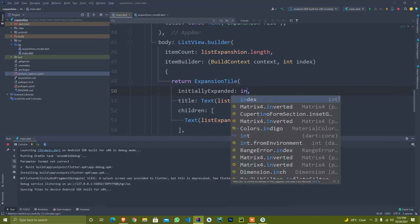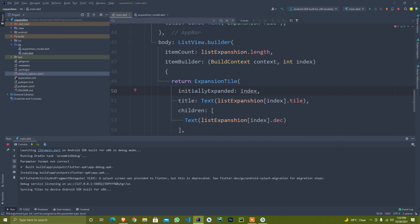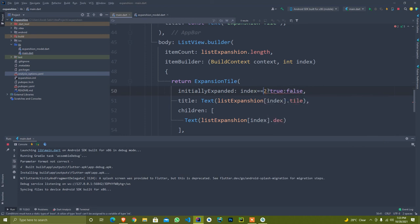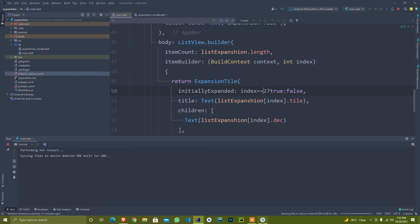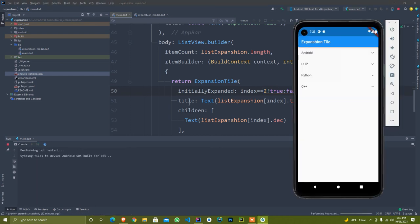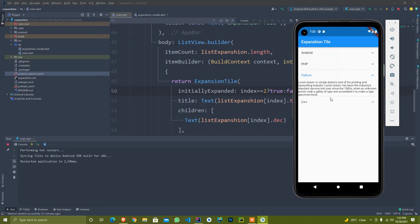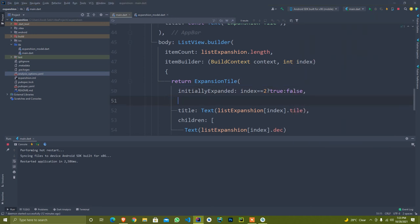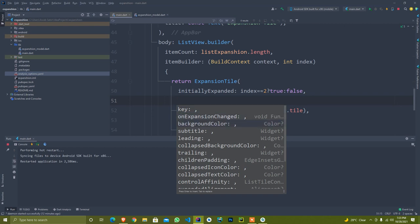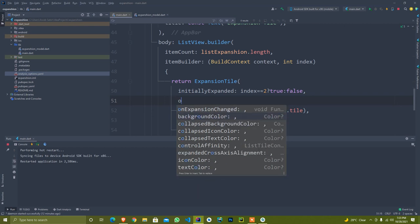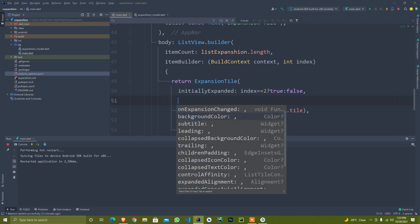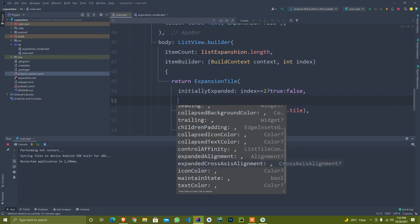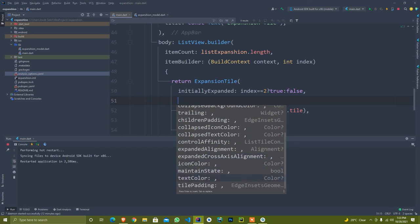Initially we can set it to expand or not. I can set if index is equal to 2, return true, else false. I just execute it and see how it looks. Once you restart, you can see the index 2 is by default open. You can trigger any function according to your need - background collapse color, alignment, expanded cross axis alignment, anything you want.